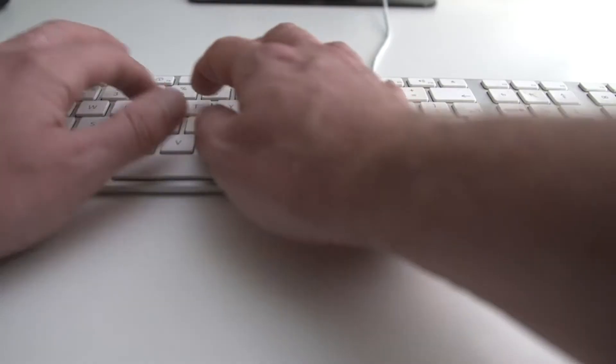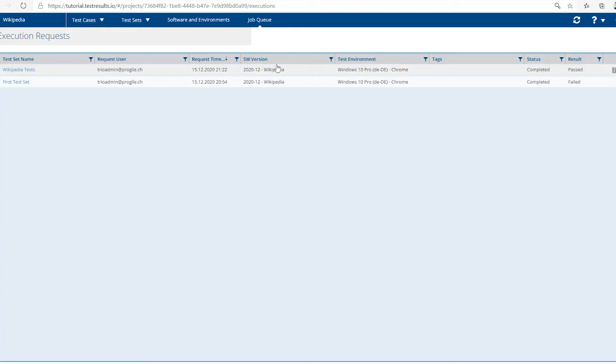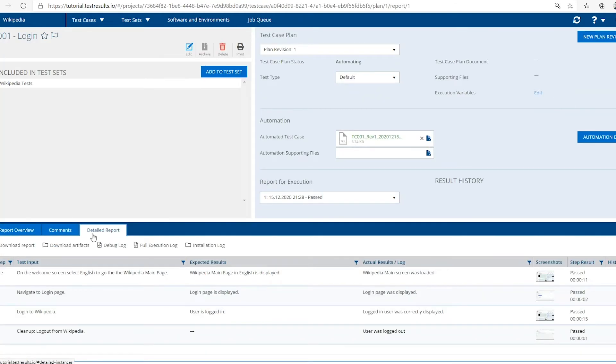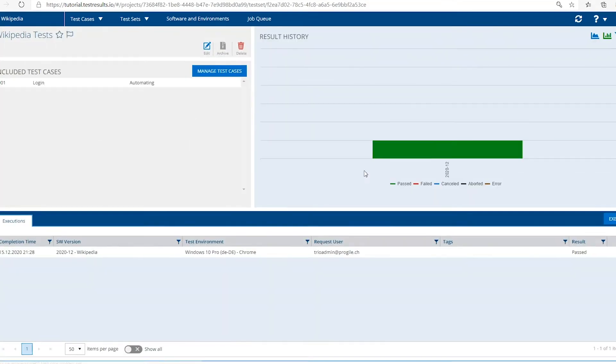In the next session, the TestResults.io onboarding engineer will help you set up the foundation for a solid test automation solution for your own application.